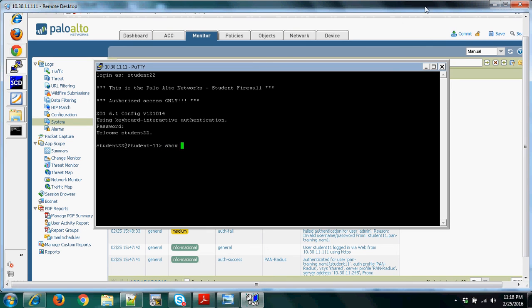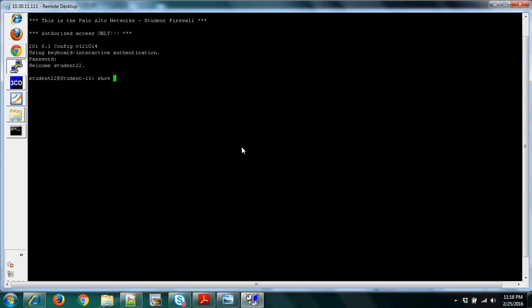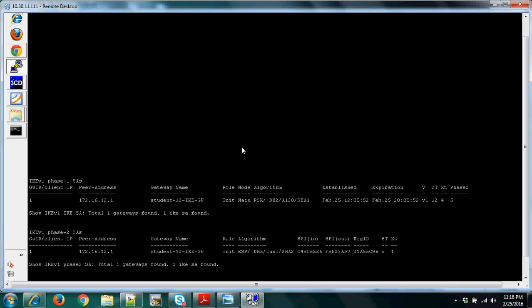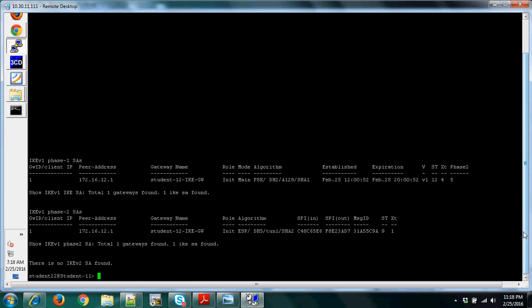Commands in the CLI that help you verify VPN connectivity: you can run 'show vpn ike-sa gateway' — the result shows the IKE SA details such as DH group 2, AES-128, SHA-1. Analyze this result and compare with the remote firewall configuration.